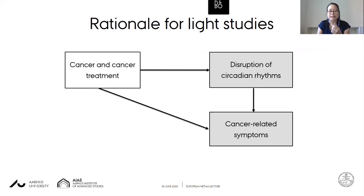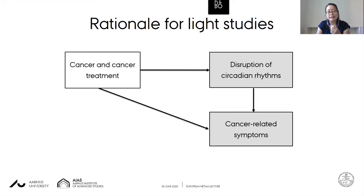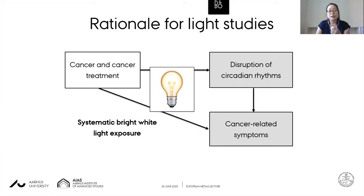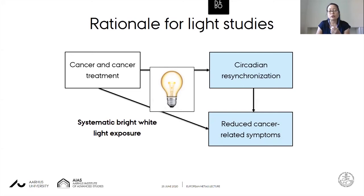The rationale for these light studies begins with the work of Sonia Ancoli-Israel, a researcher based at UCSD in California. She began by testing whether light therapy might be helpful for preventing fatigue in breast cancer patients undergoing chemotherapy. The rationale is that cancer and cancer treatment may lead to disruption of circadian rhythms and cancer-related symptoms such as fatigue, but by introducing a light device we might be able to re-synchronize the circadian rhythms and reduce those symptoms.